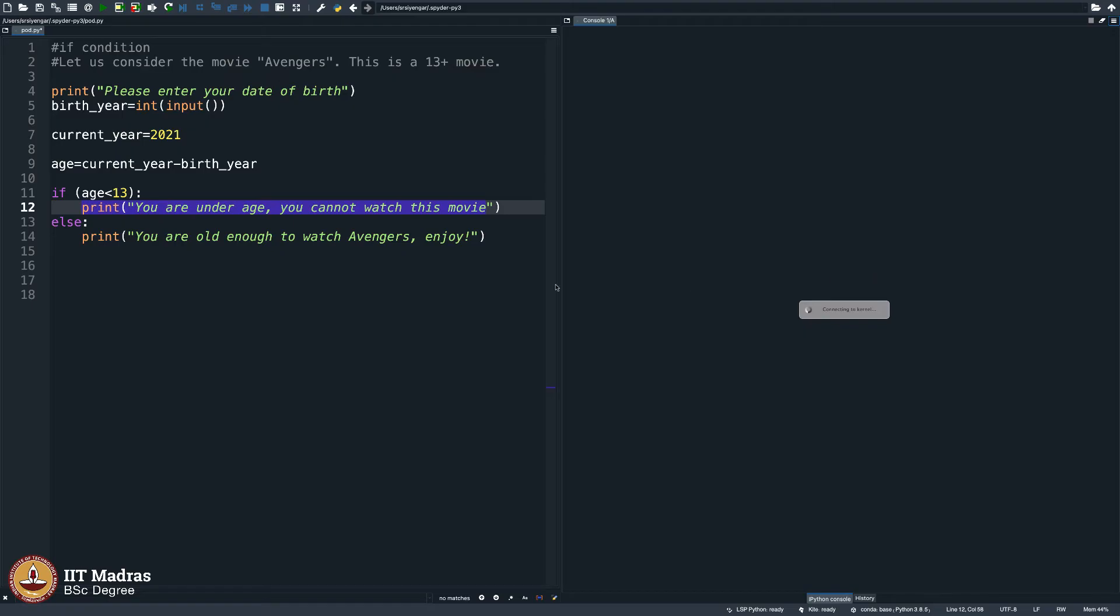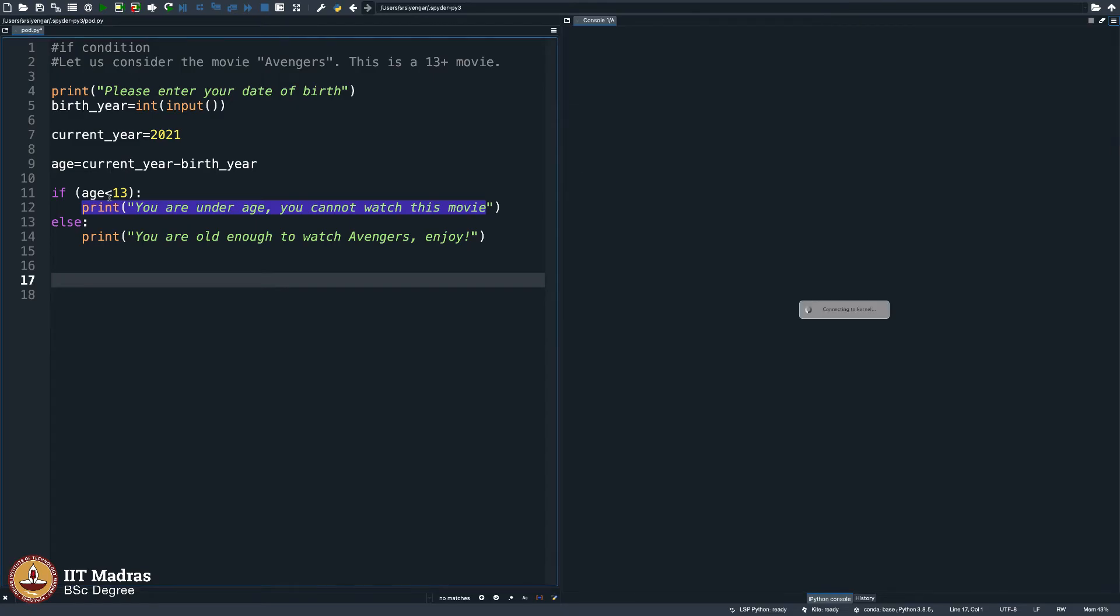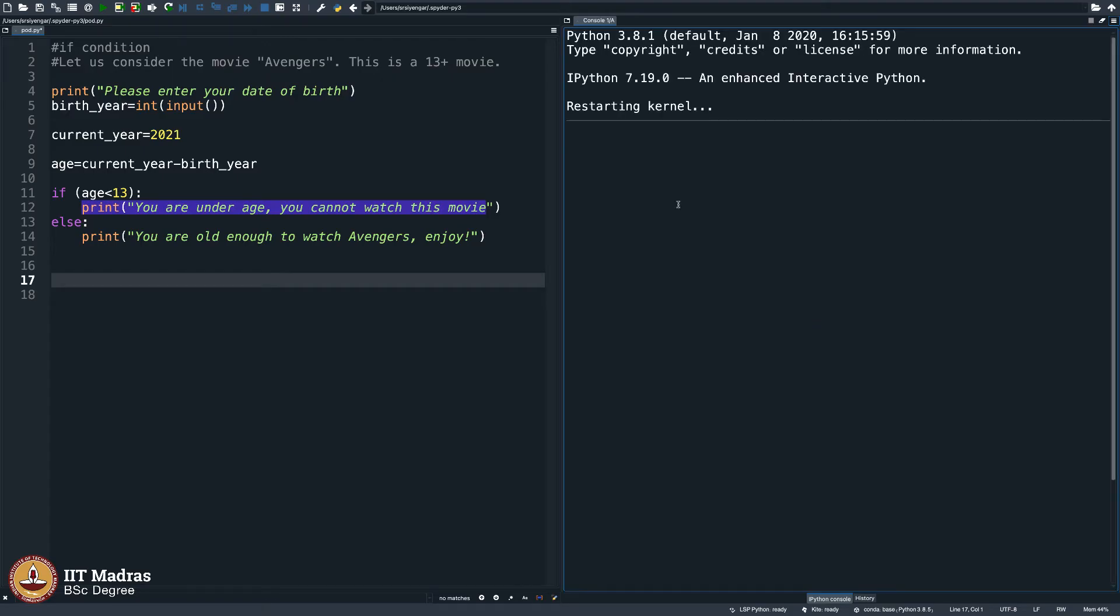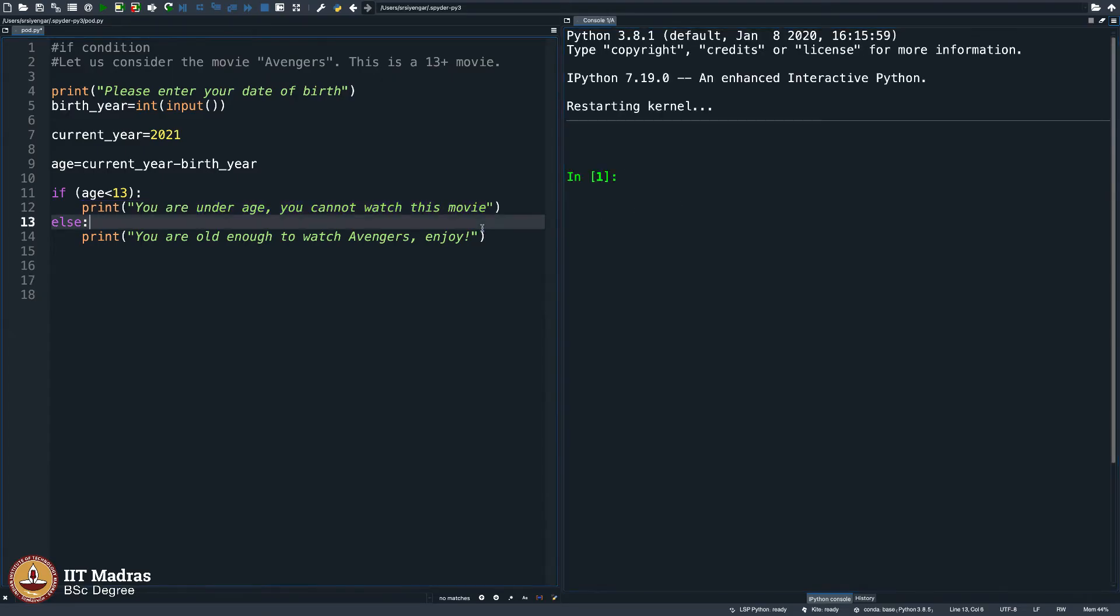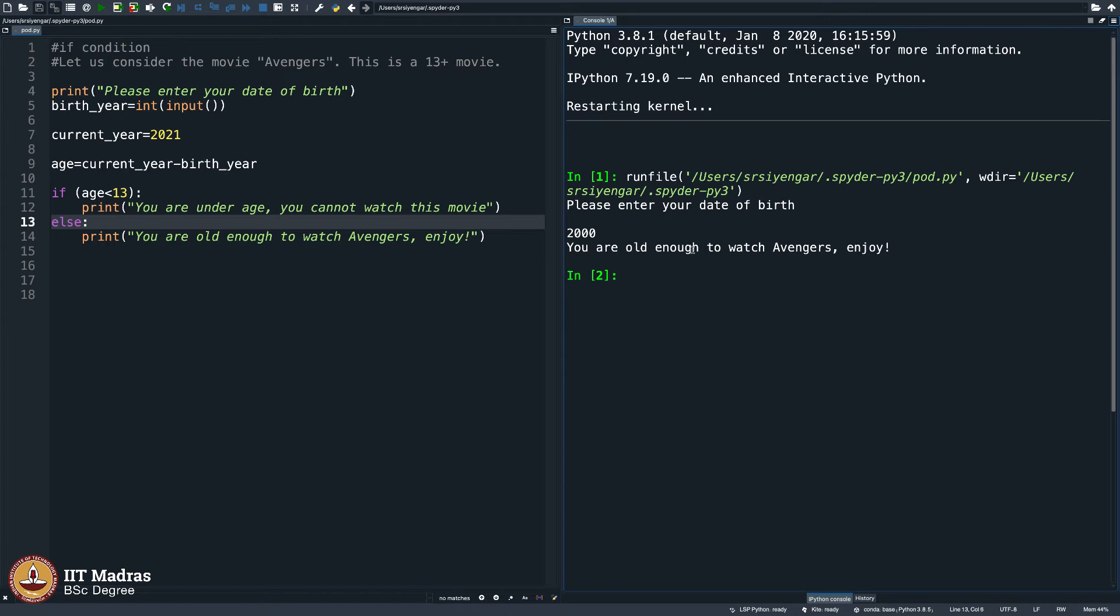Let me re-execute this. I am trying to see if I type my age greater than 13, will it let me watch the movie? Execute this, enter your date of birth. I will say 2000 is my date of birth. That makes me 21 years old. It says you are old enough to watch Avengers, enjoy.